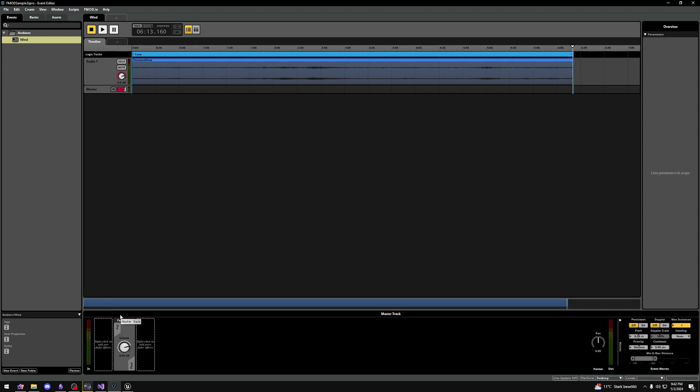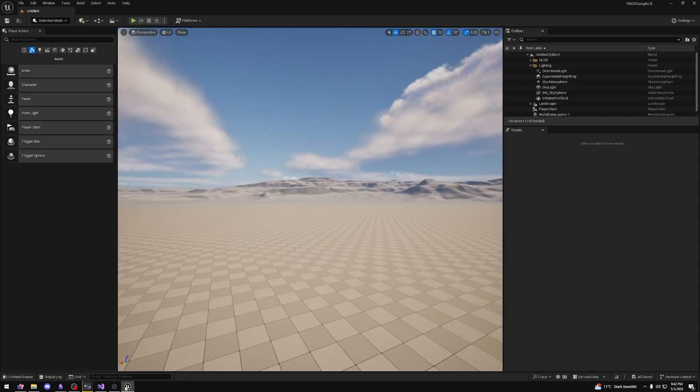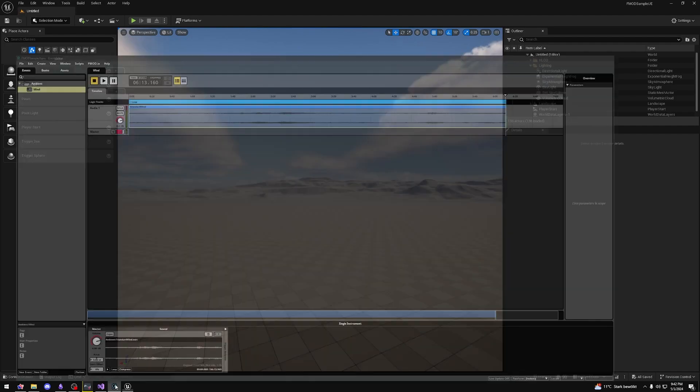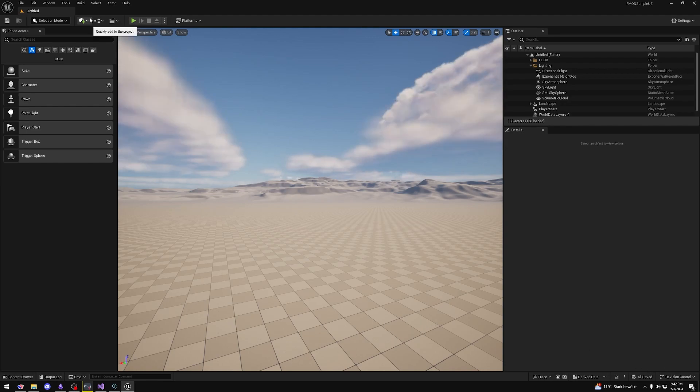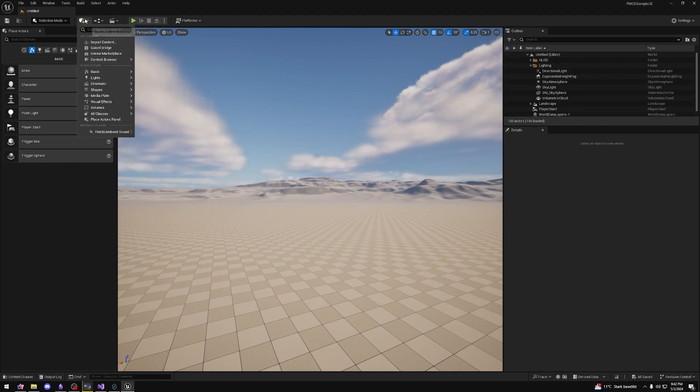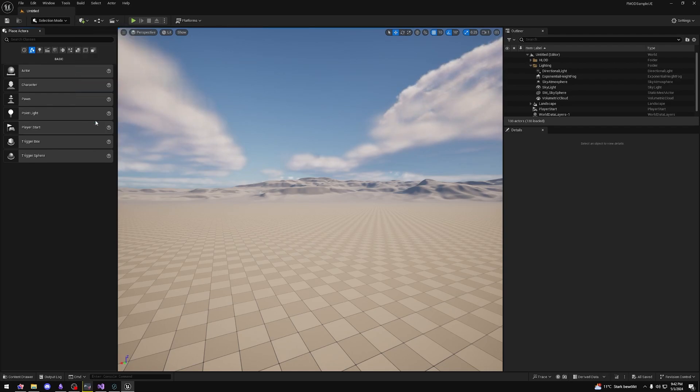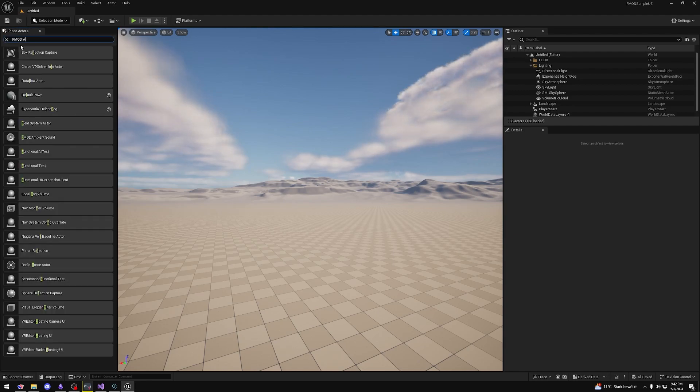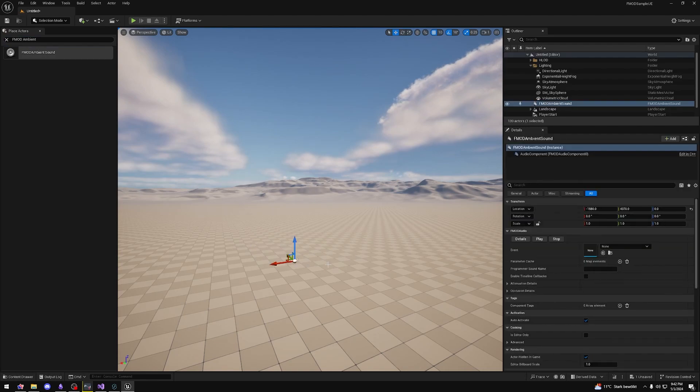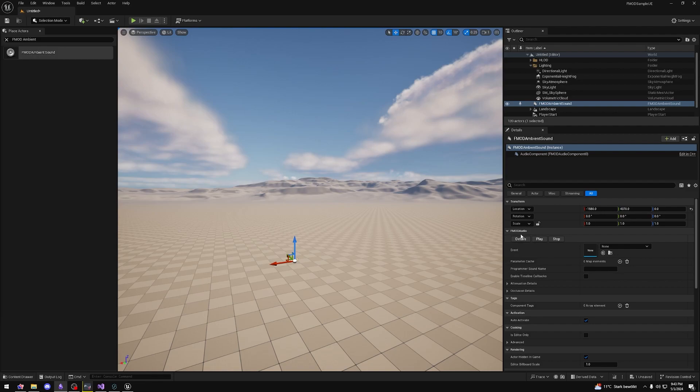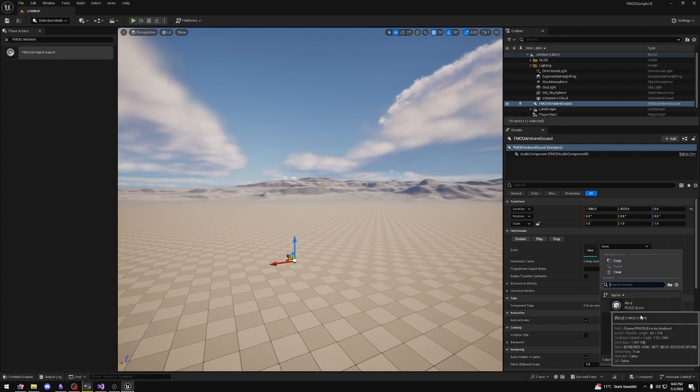Now open up your Unreal Engine project and let's use the most basic way of playing a sound like wind. Your Unreal Engine should say a message like FMOD Studio Banks Reloaded. Go to the top left of your screen, select this button here and press the place actors panel. Search for the FMOD ambient sound and drag and drop it into your world. In the details panel you'll see an FMOD audio section with a variable called event. Let's find and select our wind event.